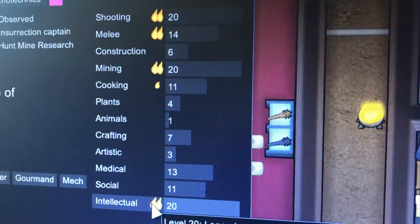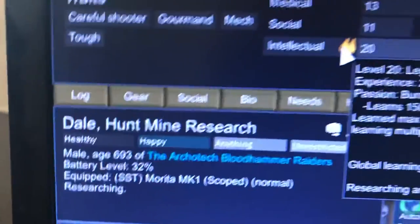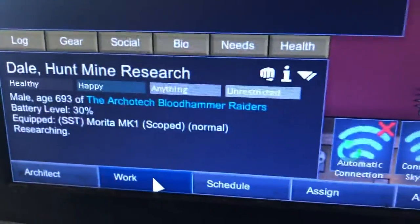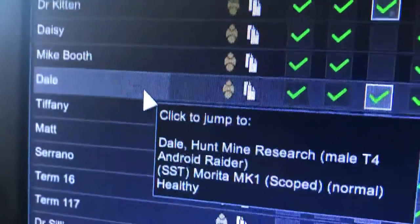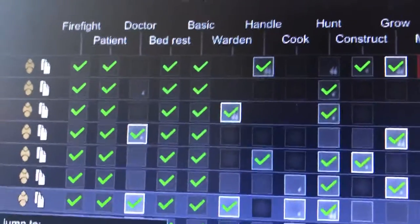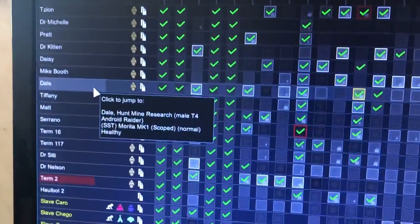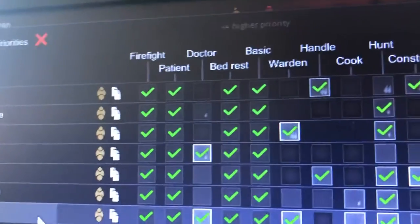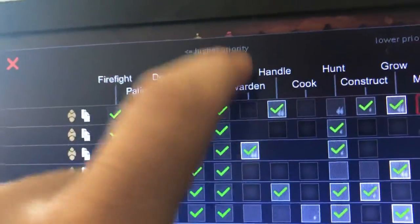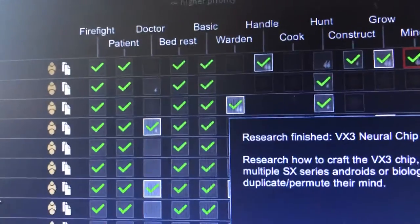Let me show you the work screen. The first five tasks — firefighting, patient, doctoring, bed rest, and basic — need to always be selected on every pawn you have. When you're beginning the game the first five need to be selected always. Later in the game, when you have primary doctors who are really good, you can turn off doctoring for everyone else and only keep your main doctors.